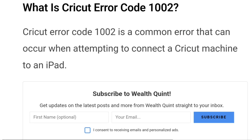Let's first discuss what exactly is Cricut error code 1002. Cricut error code 1002 is a common error that can occur while attempting to connect a Cricut machine to an iPad. This error code indicates that there is a problem with the connection between the device and the machine. The specific cause can vary, but is typically related to a problem with the Wi-Fi connection or the Cricut Design Space app.